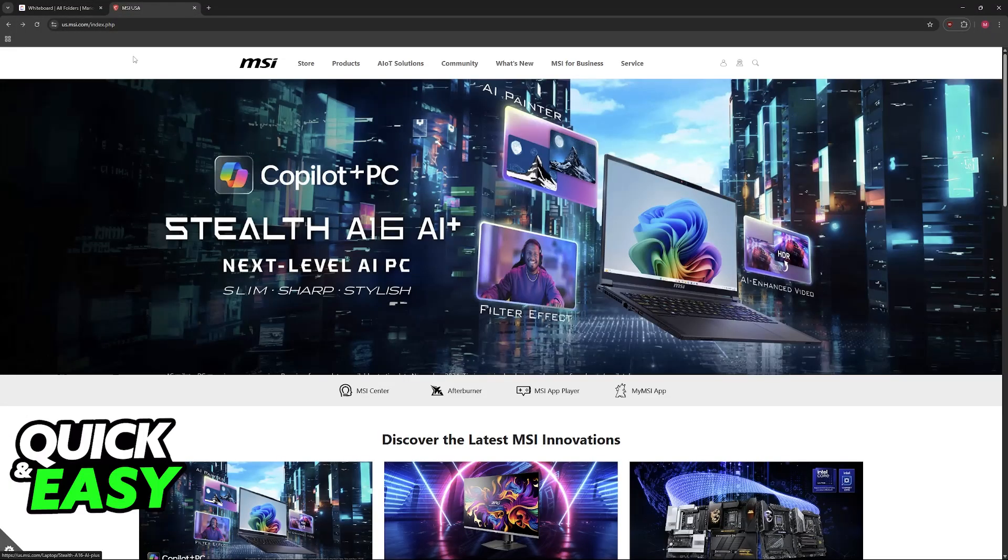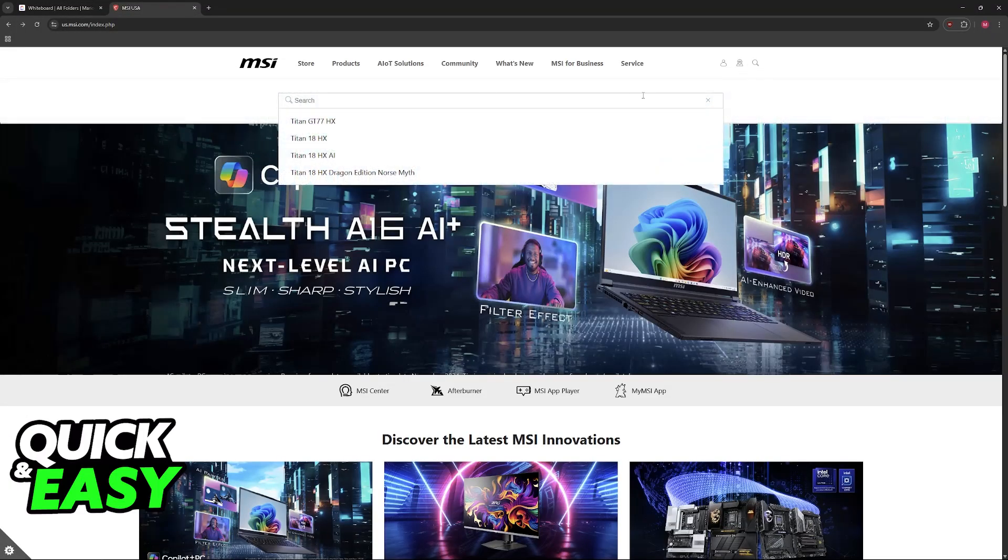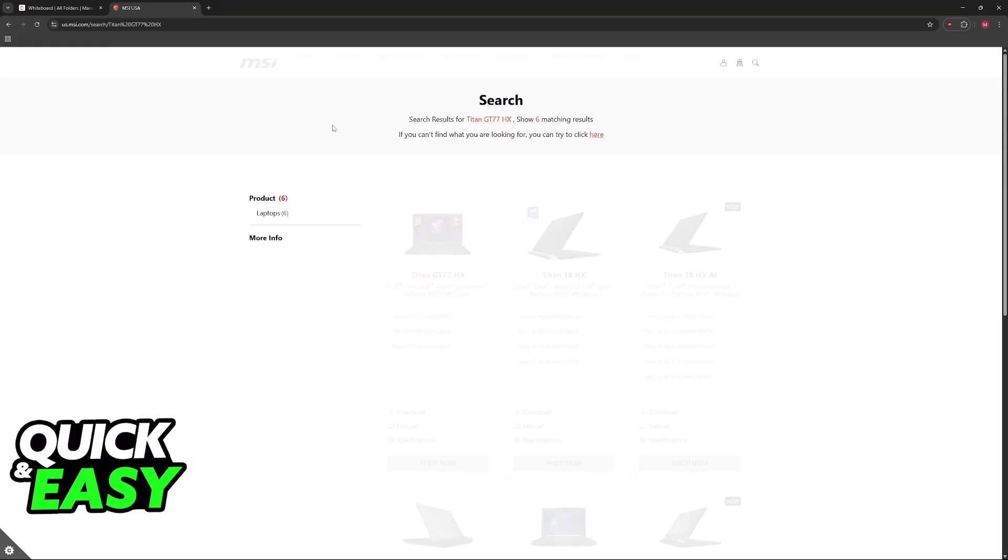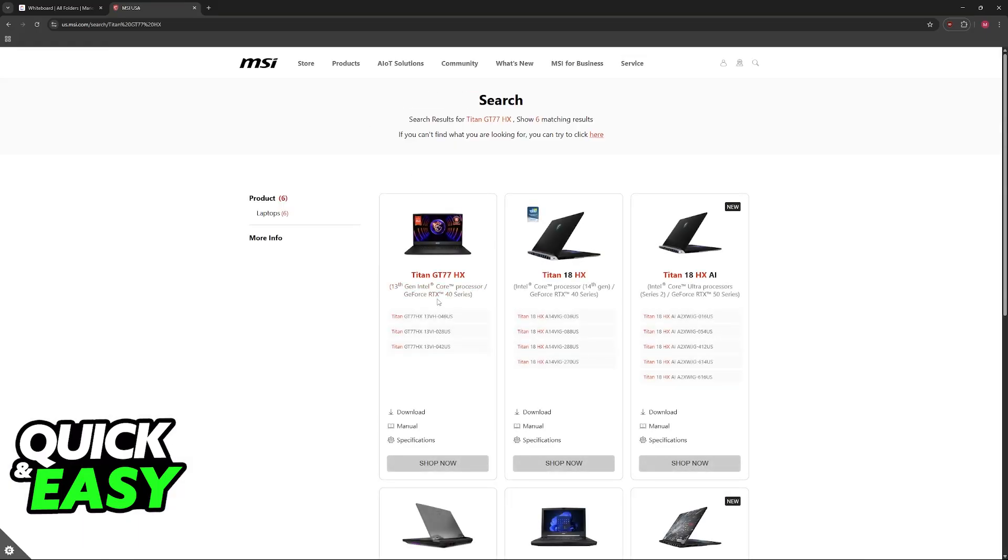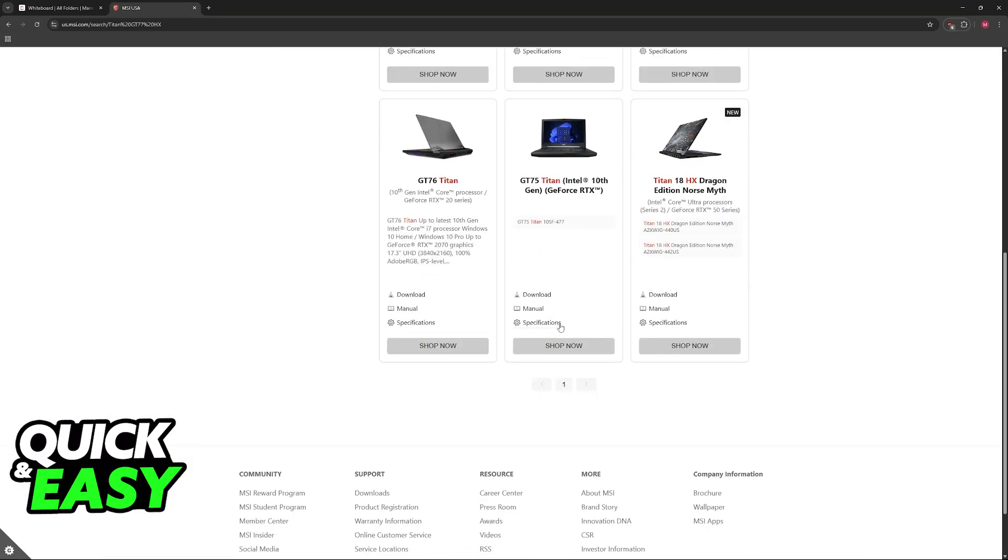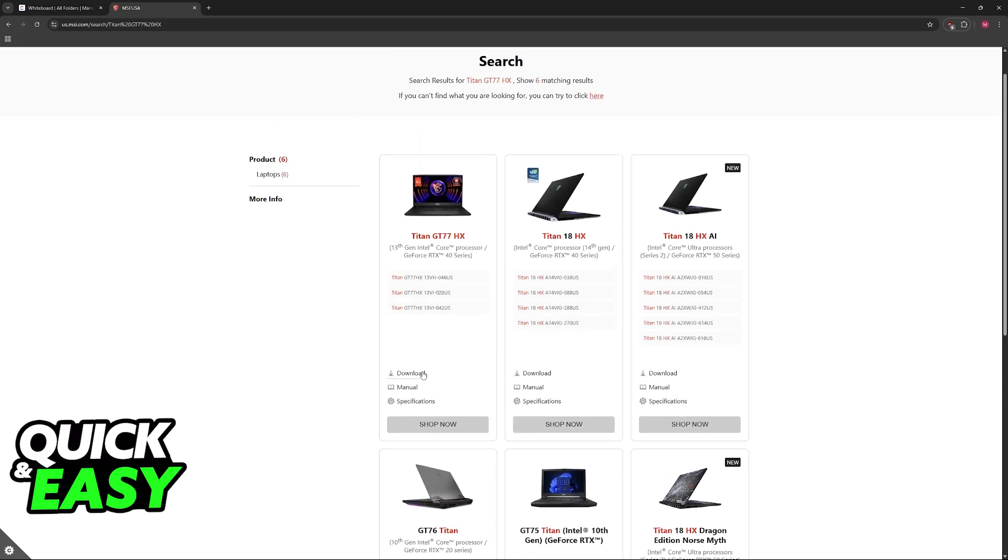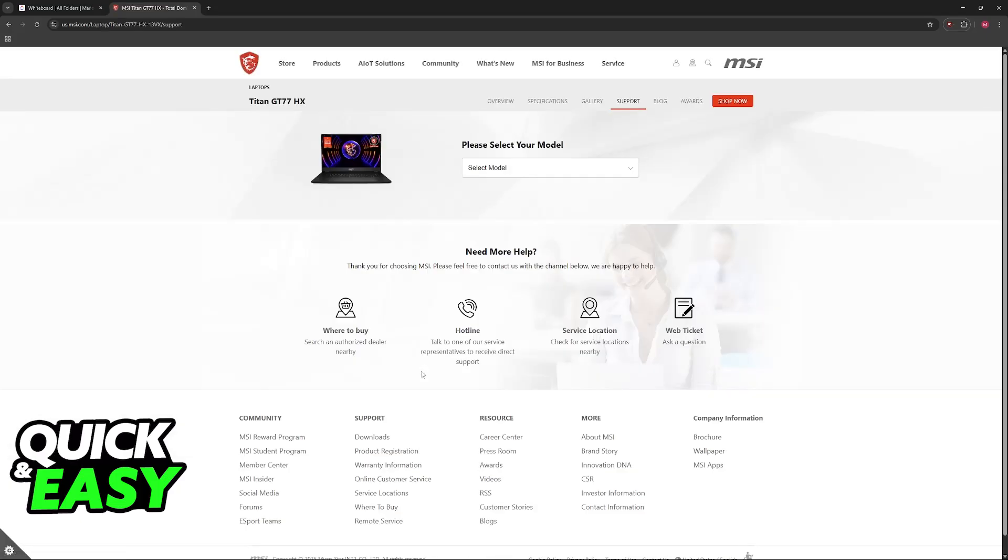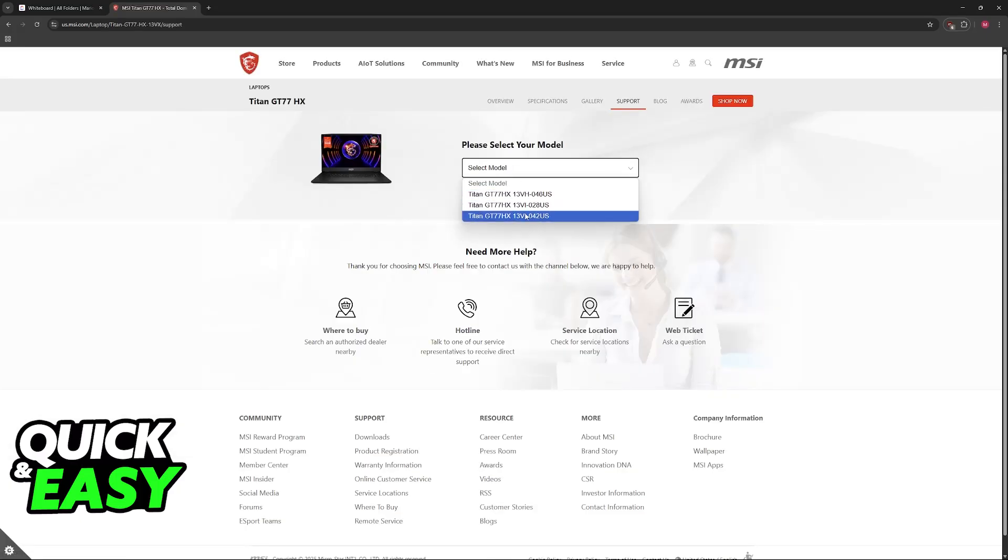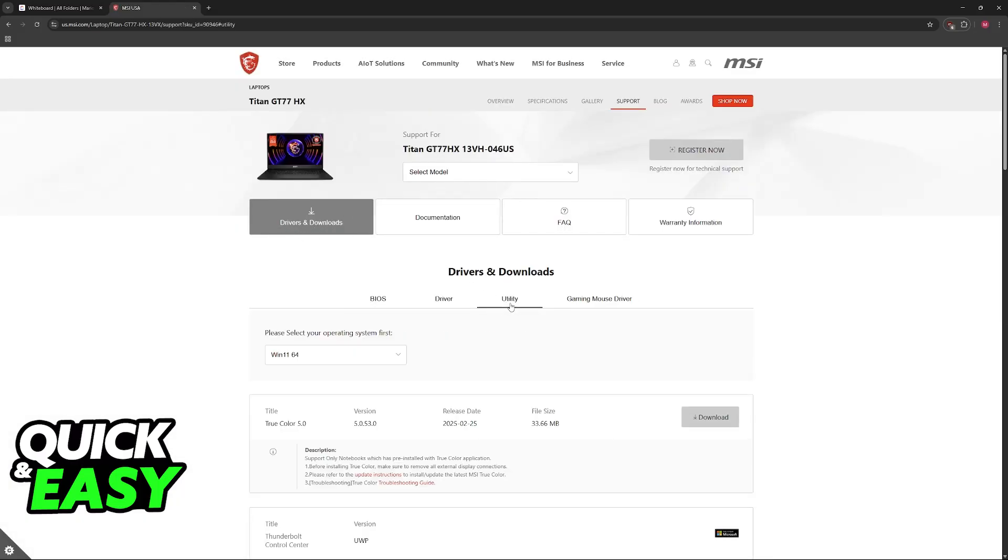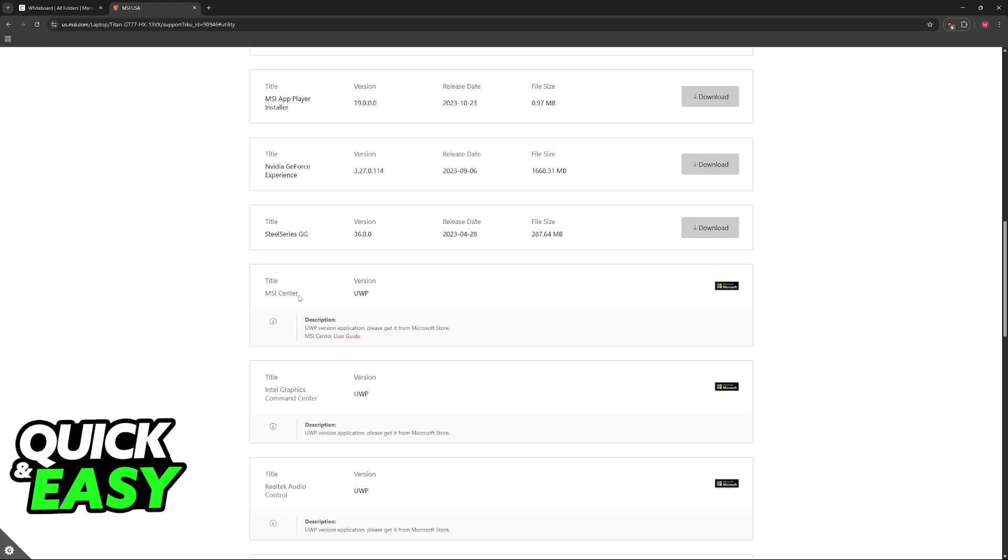If you don't have MSI Center, visit the official MSI website, use the search function and look for your specific model, so in this example here, the Titan. Now underneath your specific MSI laptop, click on Download, choose the model once more, you can check your manual or the box to double check, then under Drivers and Downloads, go to Utility and you will find the MSI Center available here.